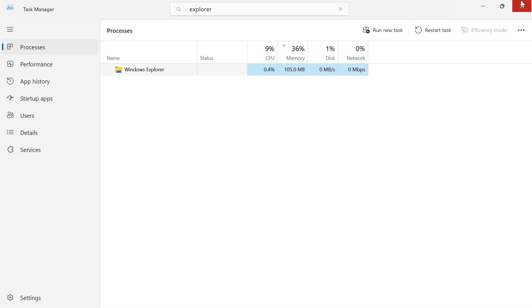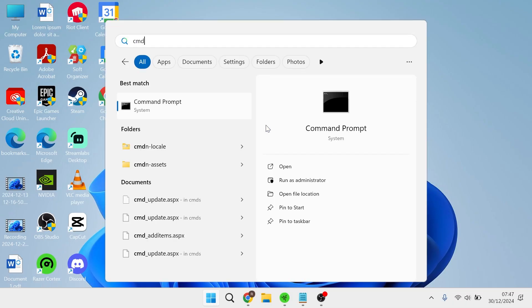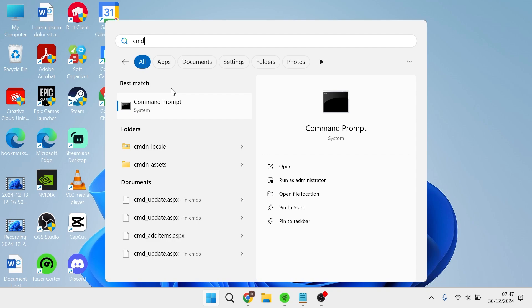Now just doing that alone should fix your issue but if it's still not working, head over to your start menu, search for cmd, and then right click on the command prompt and run this as administrator.